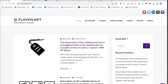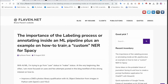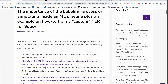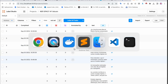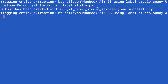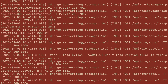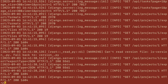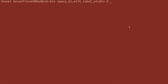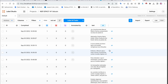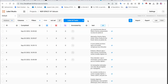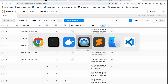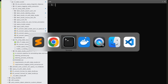Welcome back for the second part of this labeling process to create a custom NER. We've seen how to create an annotation sample with Label Studio. I'll consider that the annotation job has been made and I've exported it — as I showed you in the previous video — as a JSON.